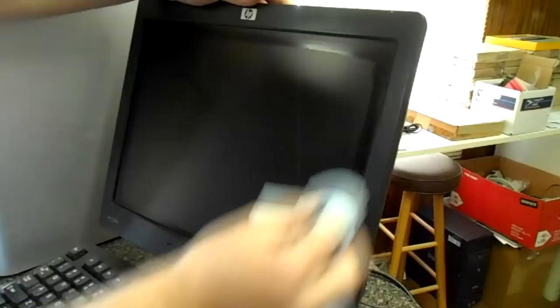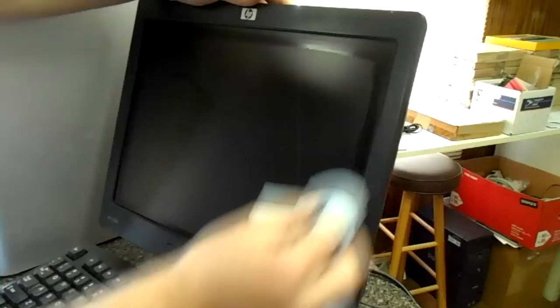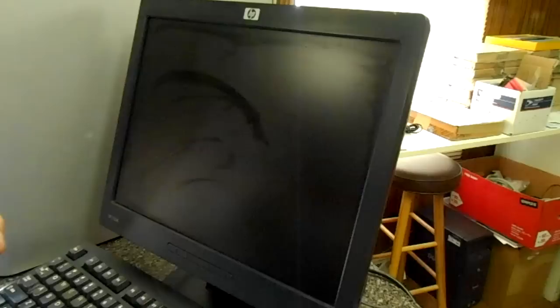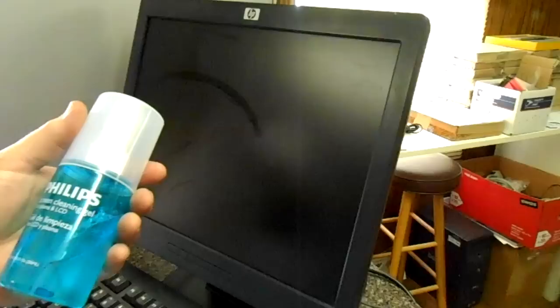Again, you're going to start from the outside and you're going to work to the inside. Now, this cleaner does have a natural tendency to evaporate quickly, although it does not contain alcohol. Modern cleaners don't have alcohol and it's suggested that you never use alcohol to clean your monitor.